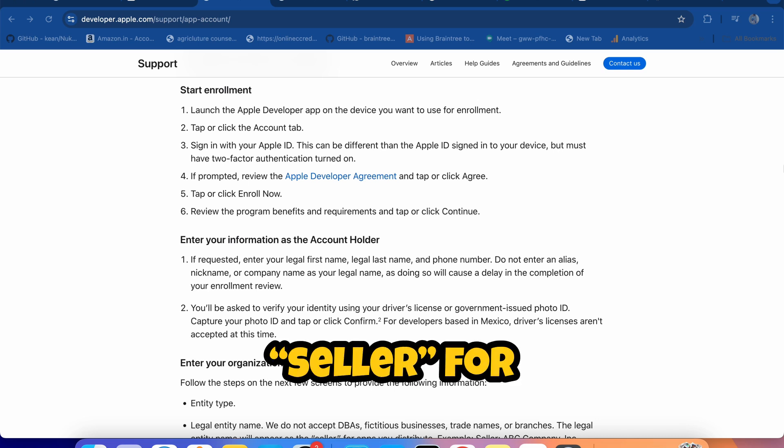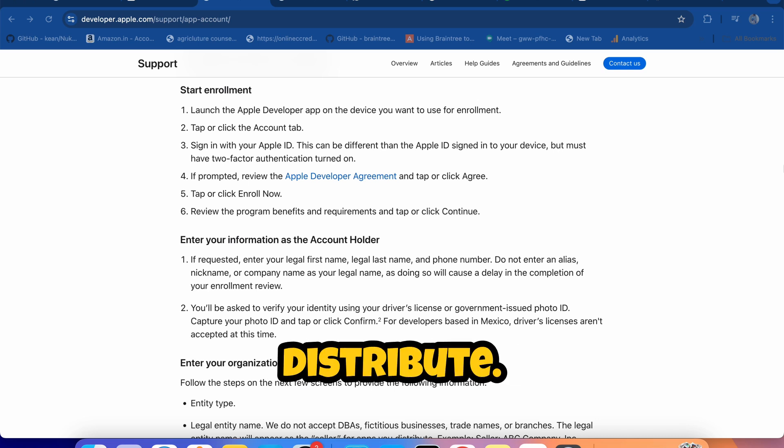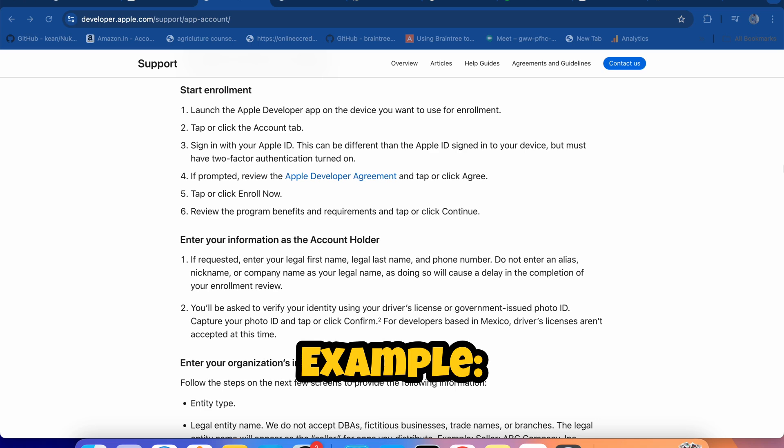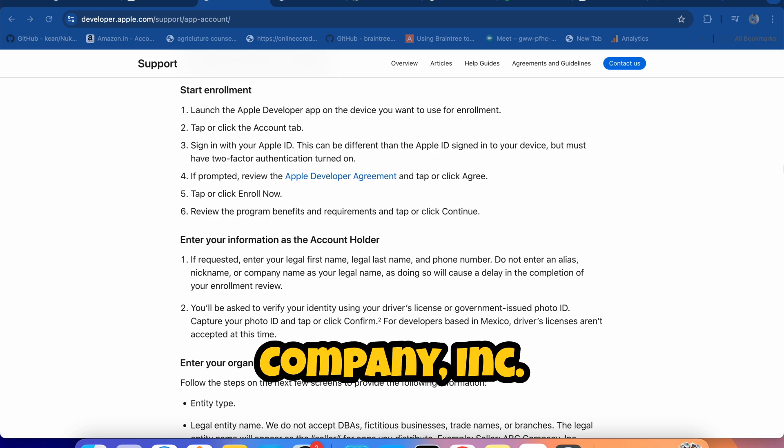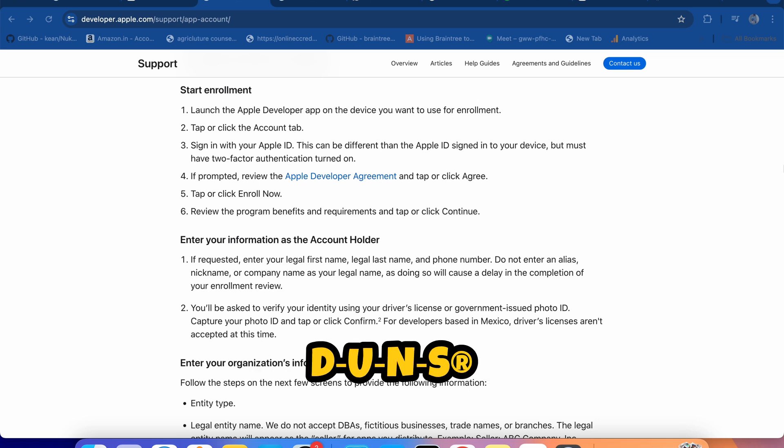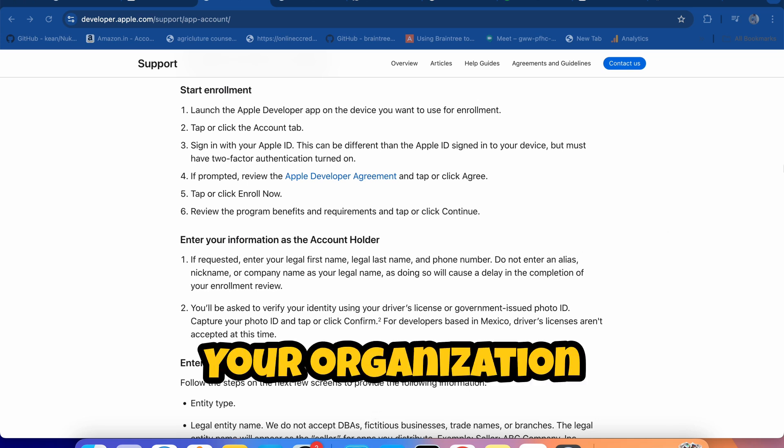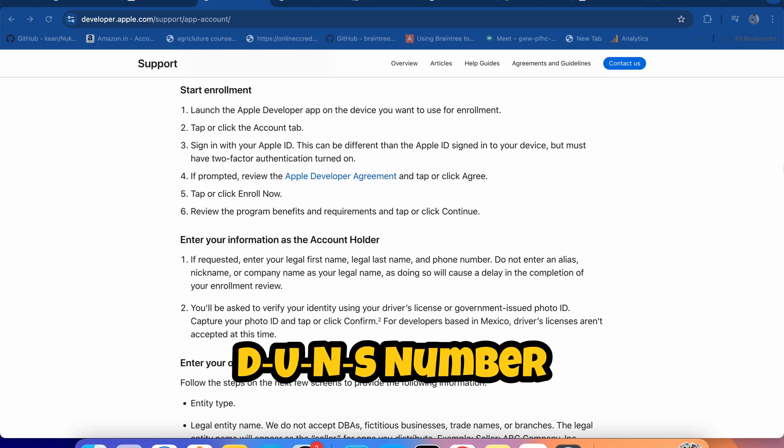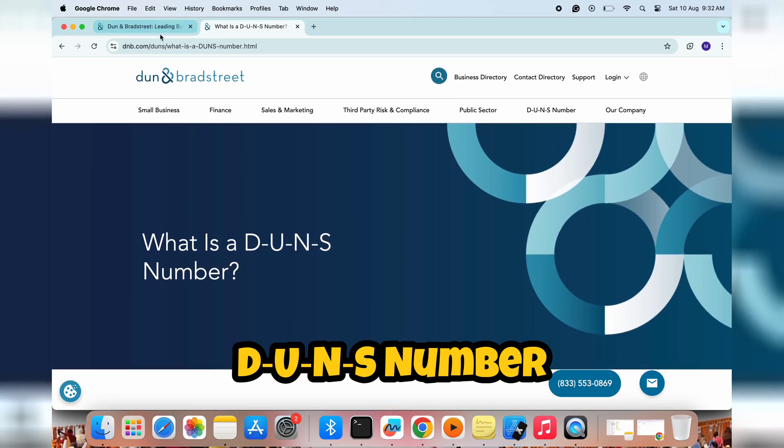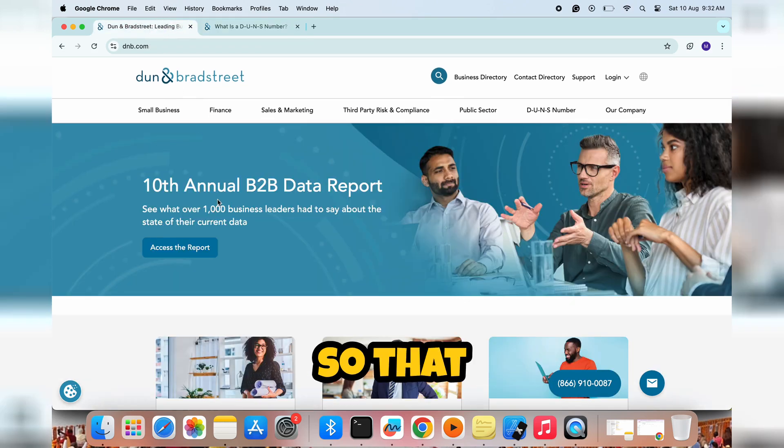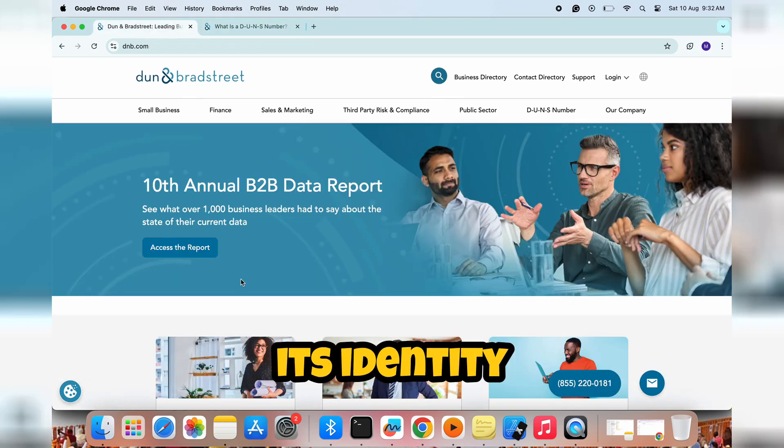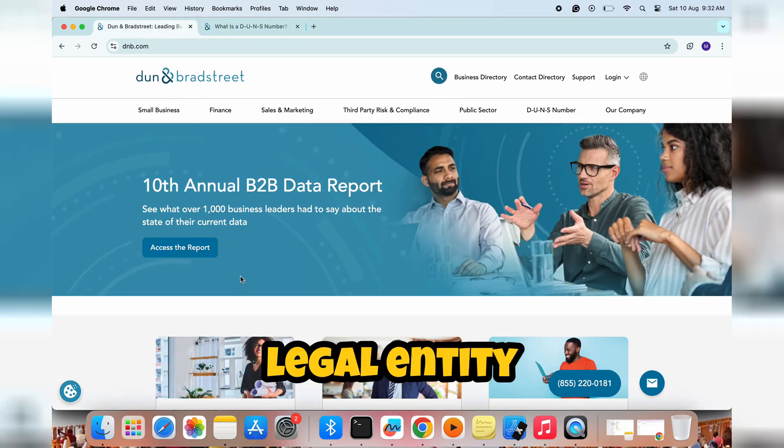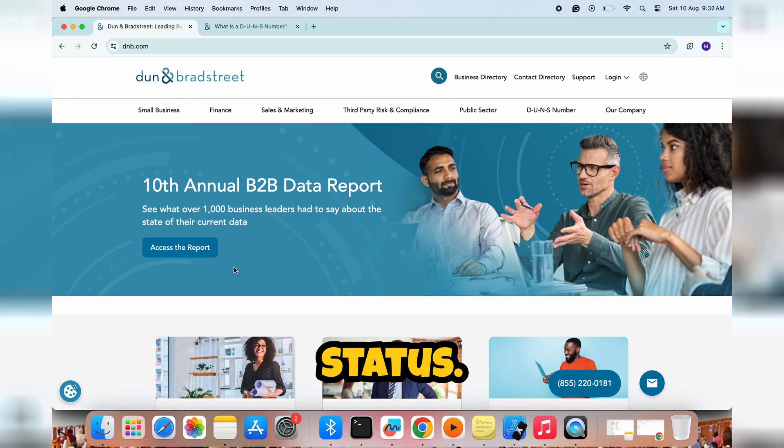The legal entity name will appear as the seller for apps you distribute. Example seller: ABC Company Inc. DUNS number - your organization must have a DUNS number so that we can verify its identity and legal entity status.